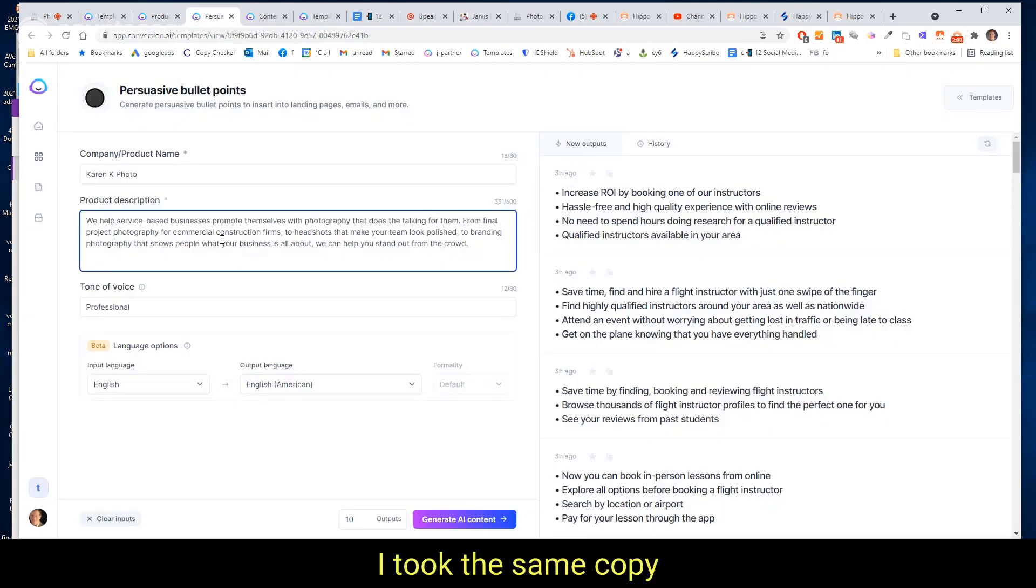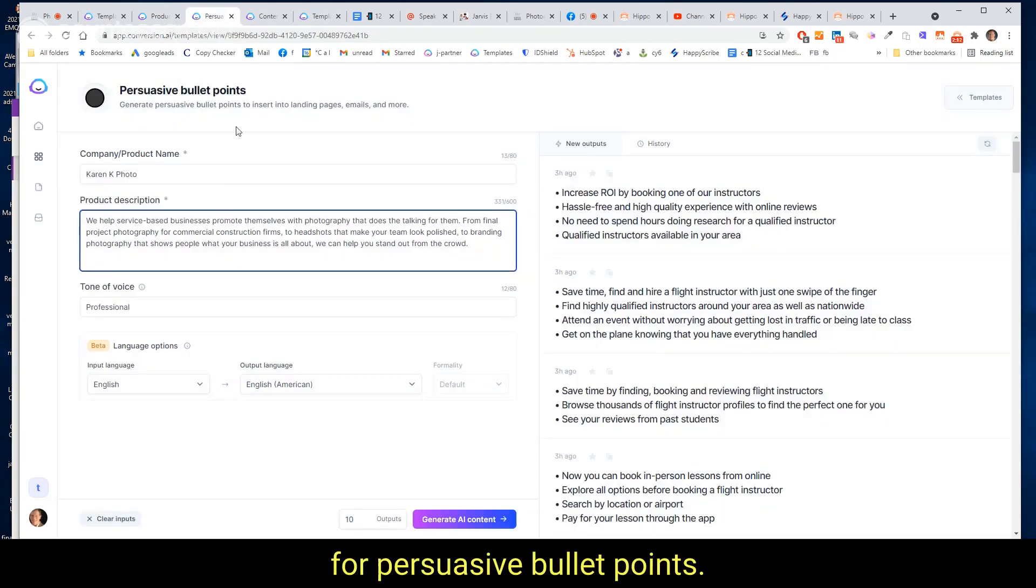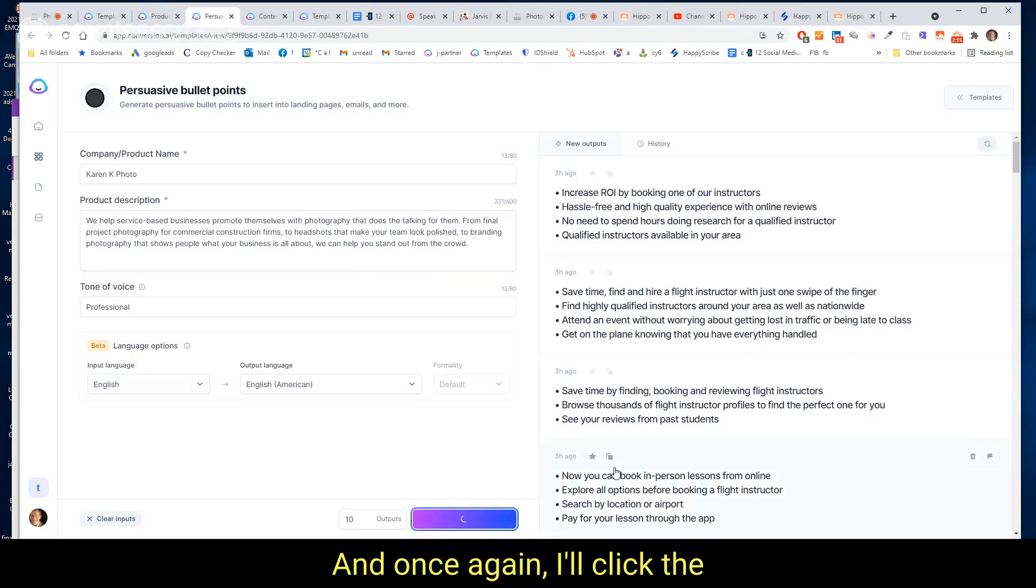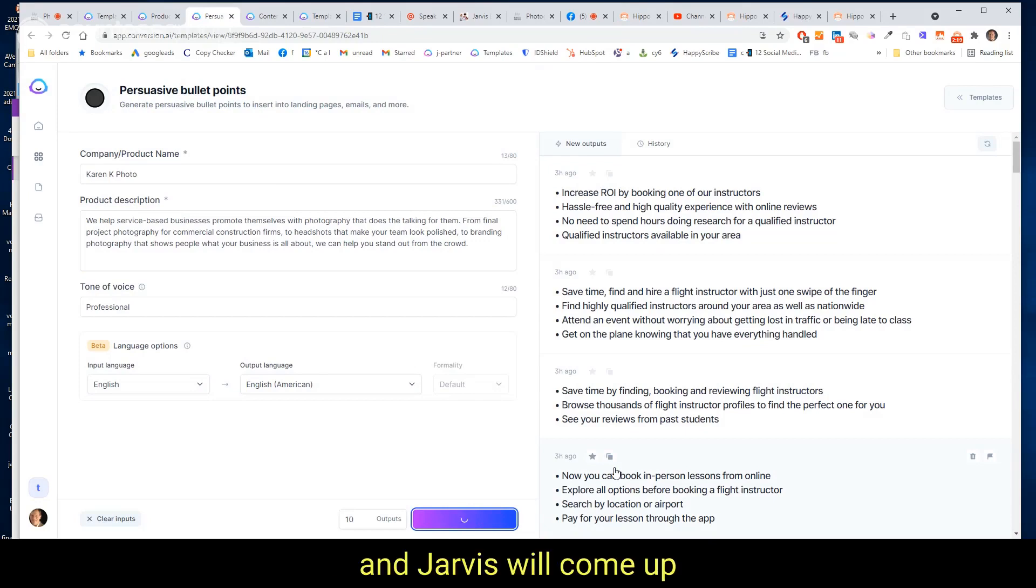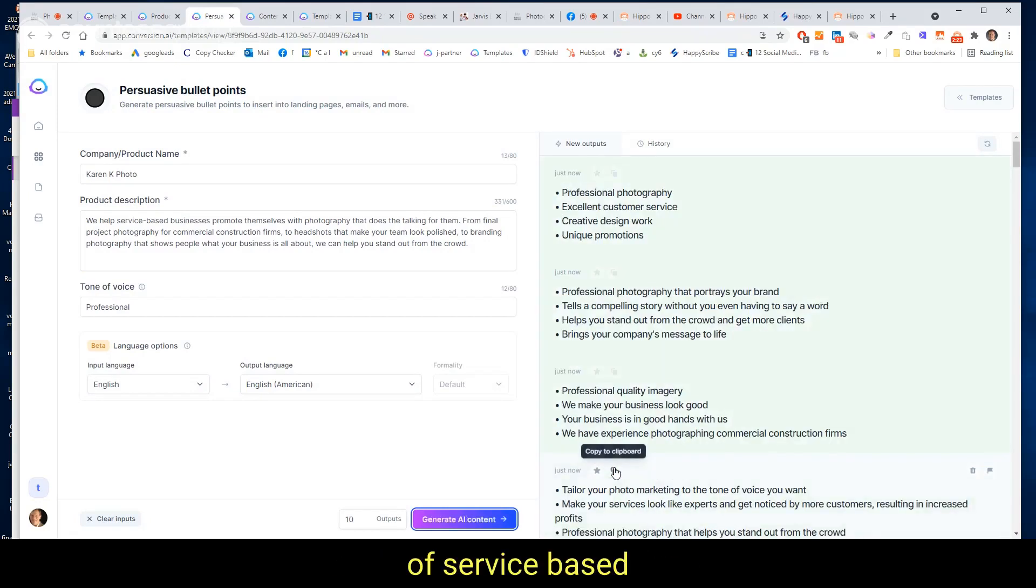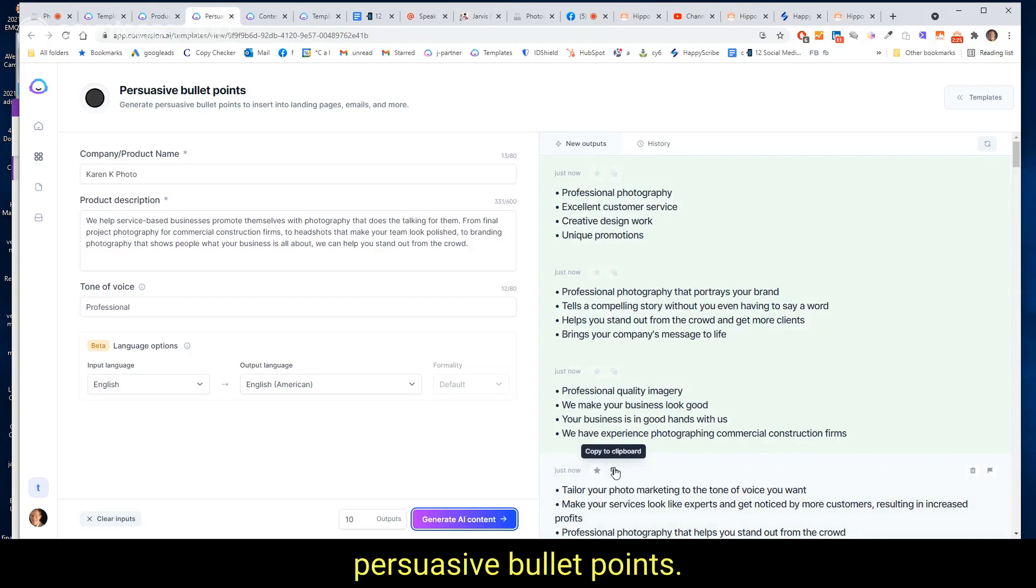Here I took the same copy and dropped it into a template for persuasive bullet points. And once again, I'll click the generate AI content button and Jarvis will come up with 10 different variations of service-based persuasive bullet points. So these are four bullet points, a series of them.